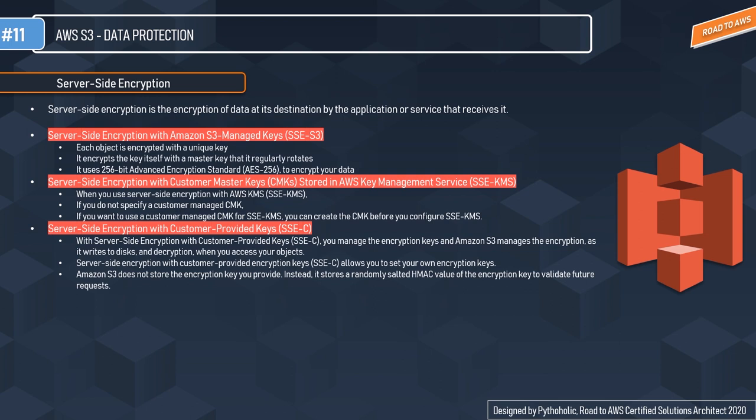If you want to use a customer managed CMK for SSE-KMS, you can create the CMK before configuring SSE-KMS. The third server-side encryption option is server-side encryption with customer provided keys — SSE-C. With SSE-C, you manage the encryption keys and Amazon S3 manages the encryption. That is the biggest difference from the previous two options.